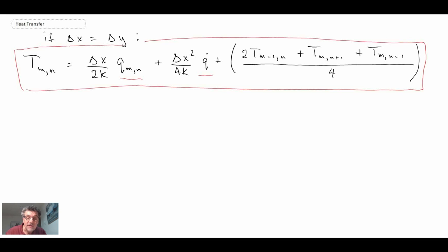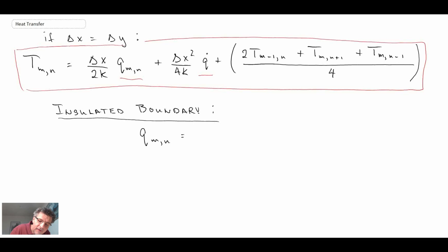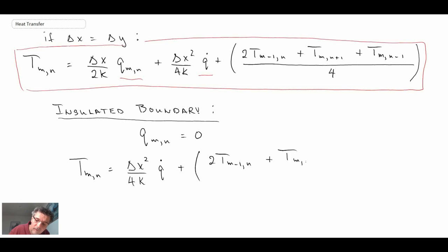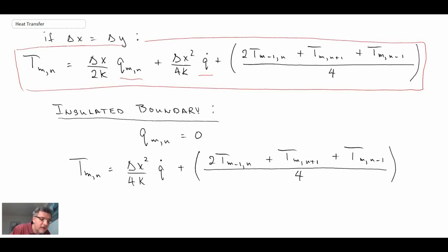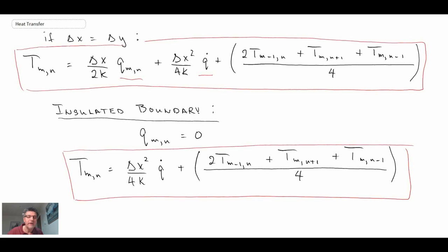There is one special case of heat flux on the boundary: the insulated boundary. For an insulated boundary, the heat flux on the surface equals zero. We simply set zero in the equation above and rewrite it. That gives the equation for an insulated boundary condition.